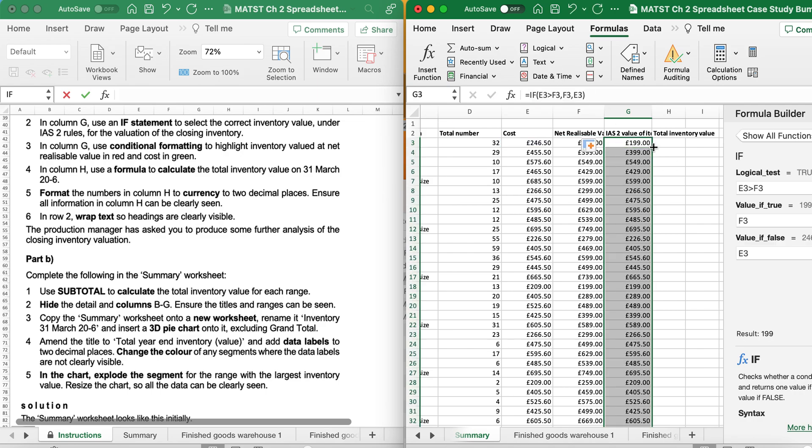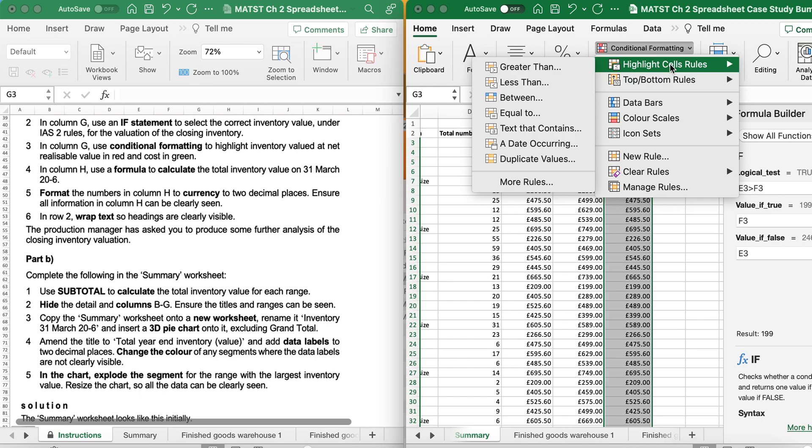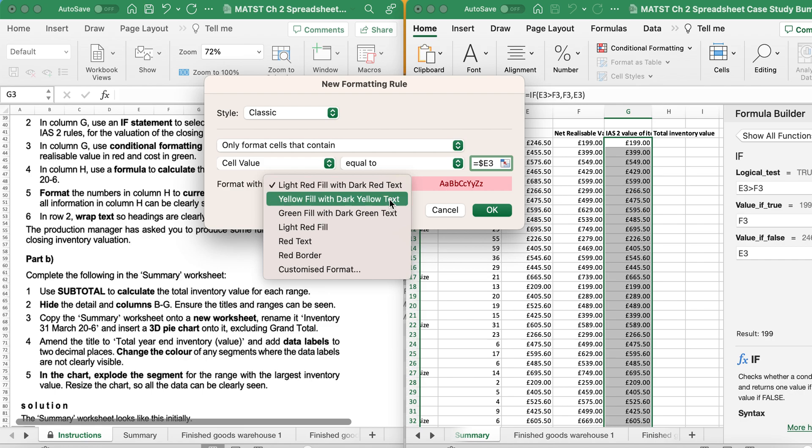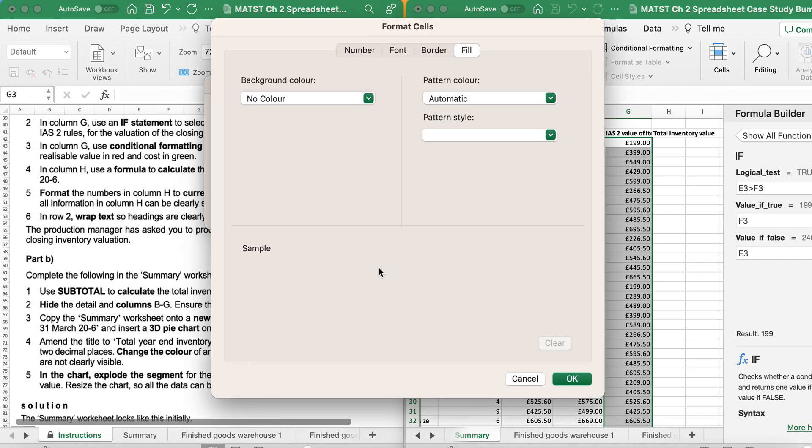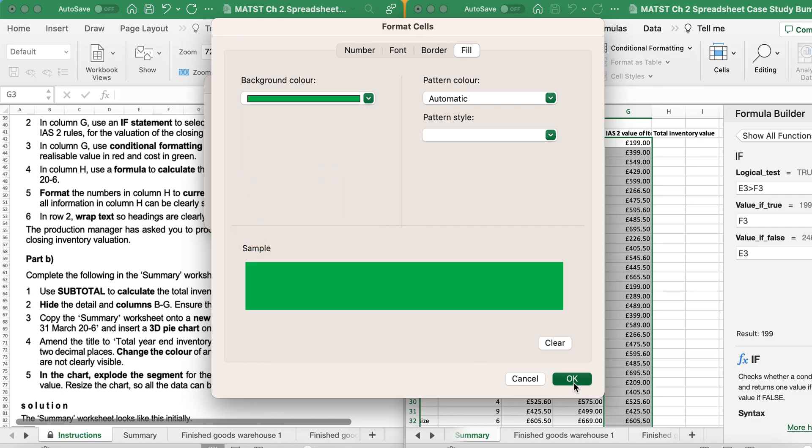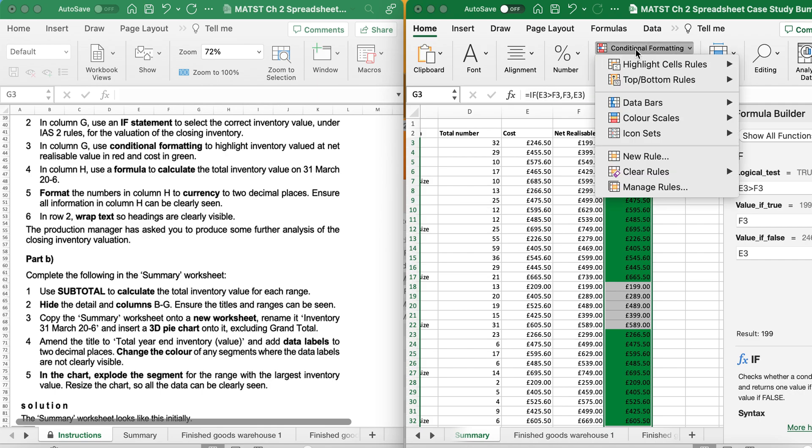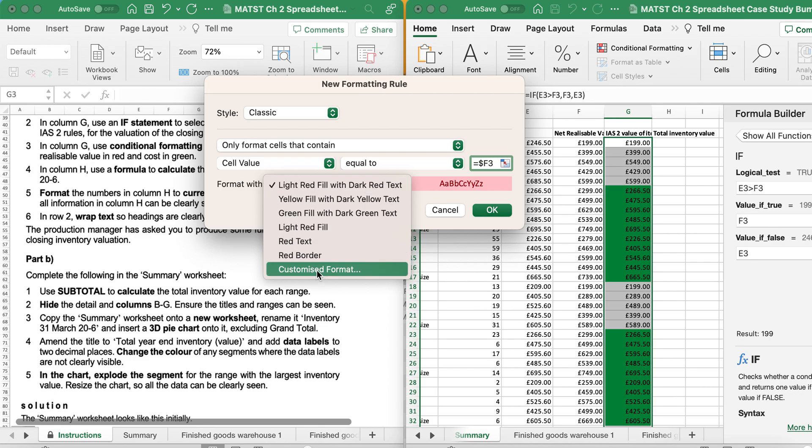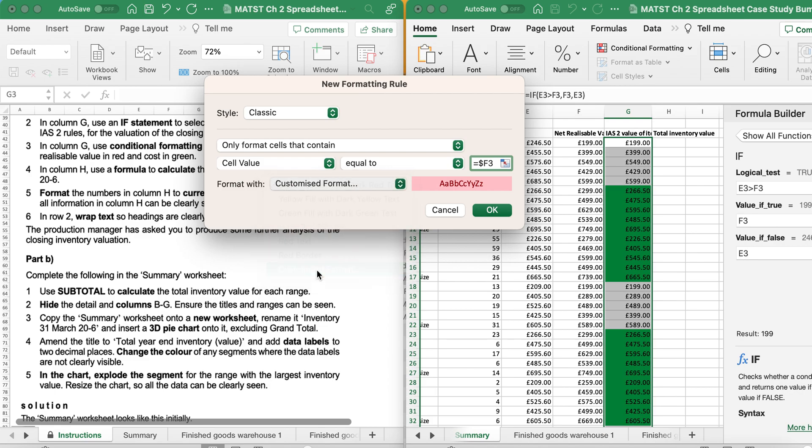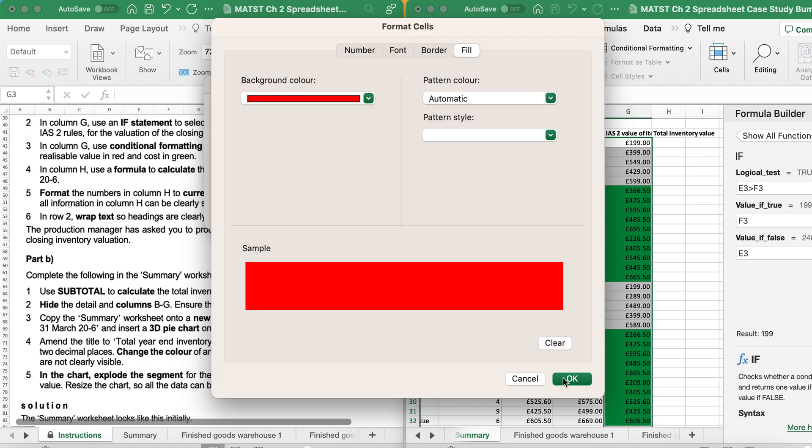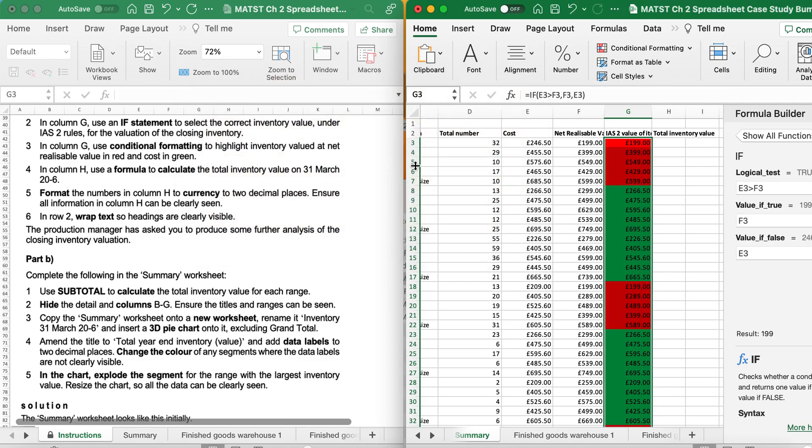Then I can Flash Fill and they will basically replicate the formula down. It's saying, in column G, use Conditional Formatting to highlight the value at Net Realisable in red and Cost in green. So I want to do Conditional Formatting home and go to Highlight and Equal To. So I want Cost and I'm going to take out the dollar sign between E and 3 because I only want to lock the column E. If Cost is lowest, then I want it to be in green. Otherwise, equal to, if Net Realisable is lowest, I'm going to take the dollar sign out, I want it in red. And there we have that.